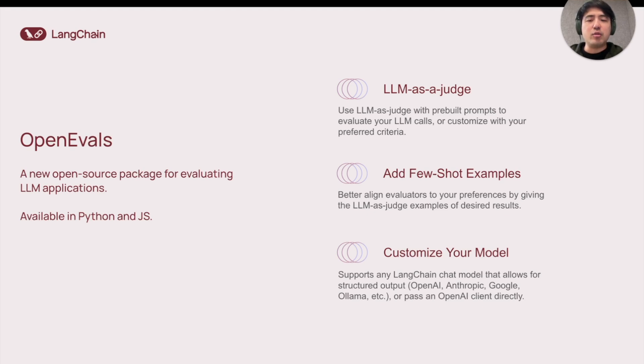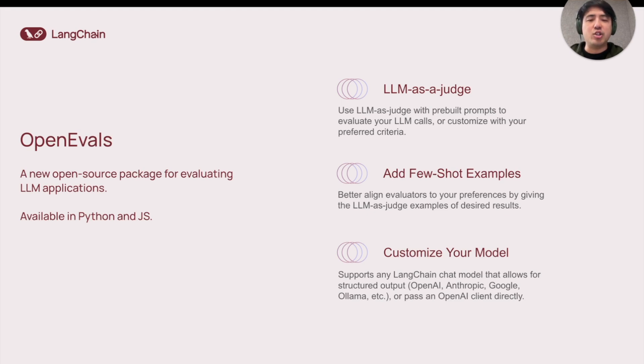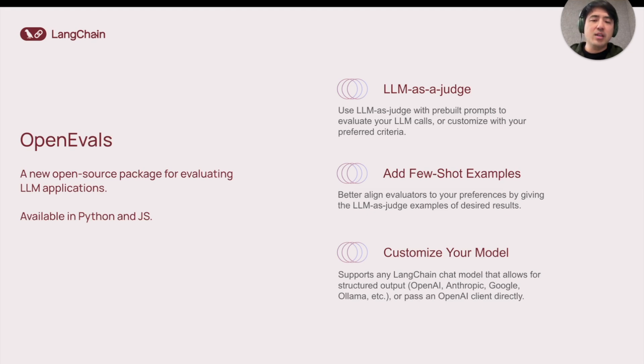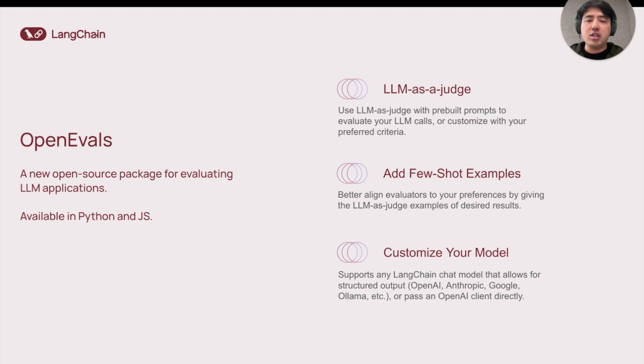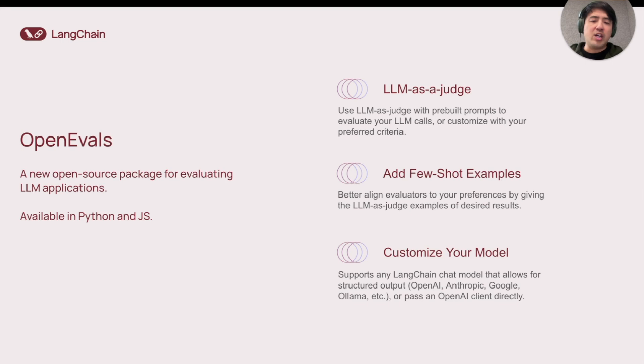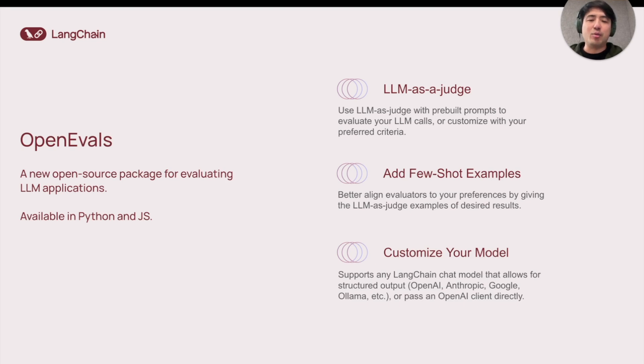There's also convenient parameters for few-shot examples, which are example inputs, outputs, and scores that give the LLM judge more clarity on what your preferences are. It also supports a wide variety of models as the judge, including OpenAI's, Anthropics, Google's, open-source ones through Ollama, and more through Langchain. Or, if you prefer, you can bring your own OpenAI client. And it's available in both Python and JavaScript.